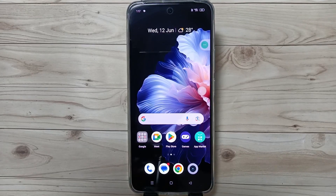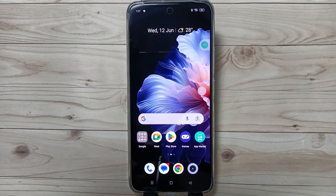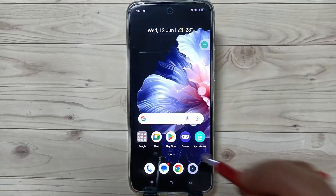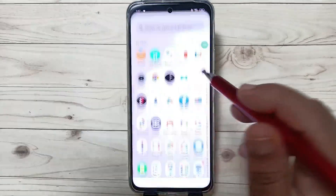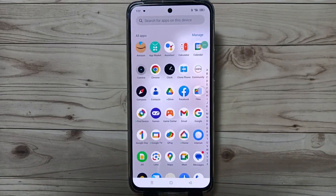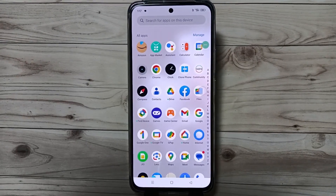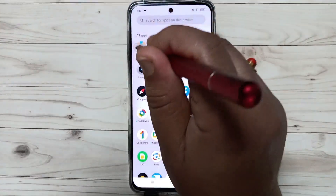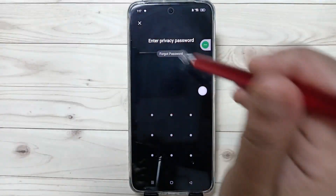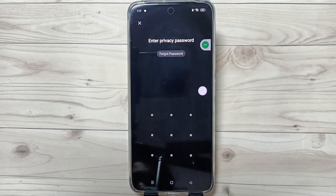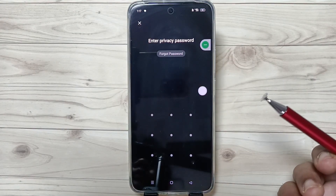Hello friends, welcome to my YouTube channel. Today in this video I am going to show you how to reset the forgotten app lock password on this device. I already set the app lock for Amazon — tap on this one and you can see they are asking for the app lock password.